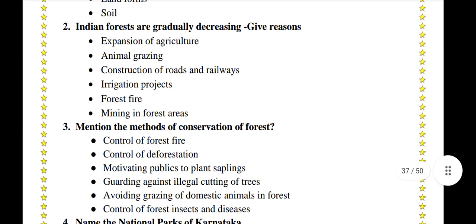Indian forests are gradually decreasing — give reasons. Expansion of agriculture, animal grazing, construction of roads and railways, irrigation projects, forest fire, and mining in forest areas.